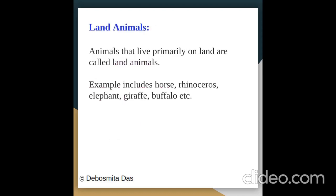What are land animals? Animals that live primarily on land are called land animals. For example: horse, rhinoceros, elephant, giraffe, buffalo, etc.